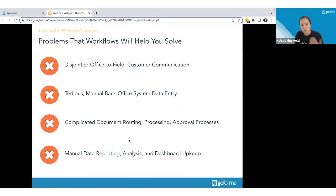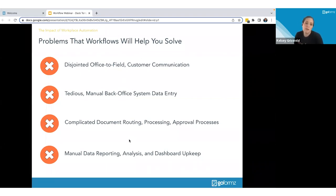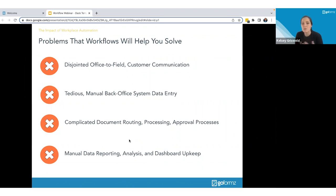Workflows solve a lot of different problems that everyday offices run into — things like disjointed communication between the office and the field, customer communication letting them know when a form is ready to be reviewed, or when data has been captured that someone needs to be alerted about. It also removes the need for tedious back-office manual entry. You no longer have to take forms captured in GoForms and manually update them into whatever system you're using — workflow can take care of all that for you.